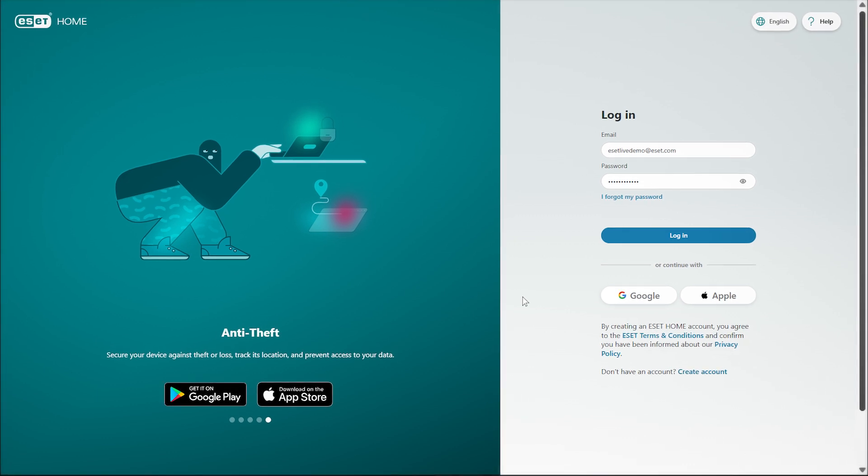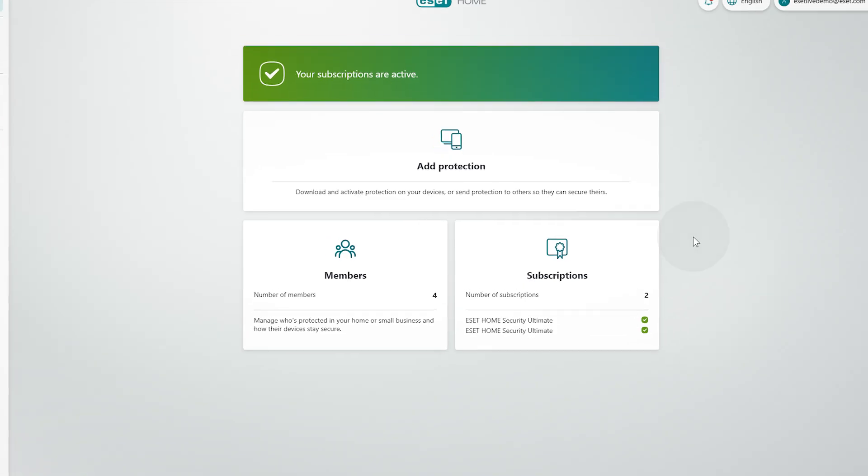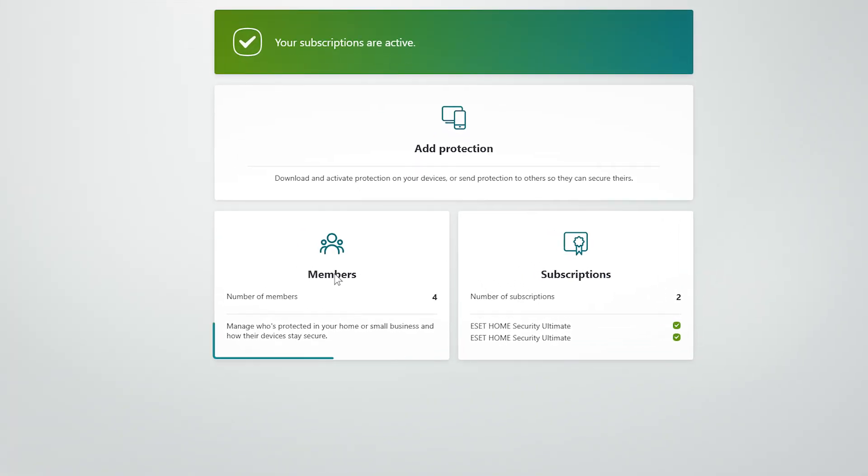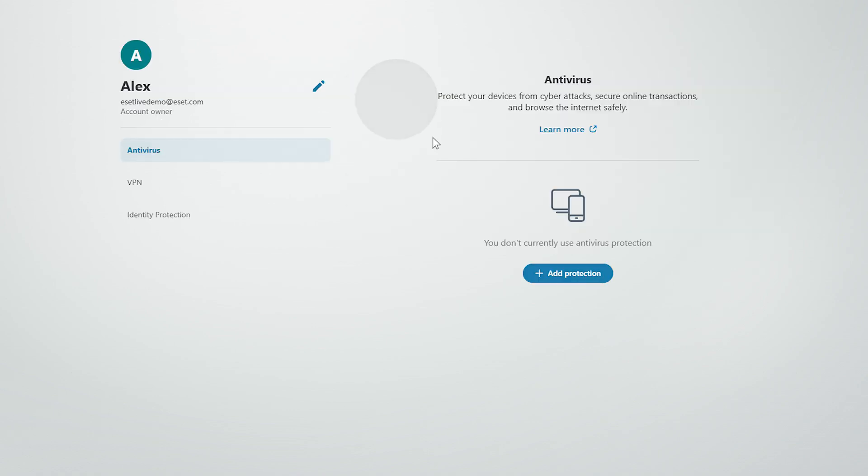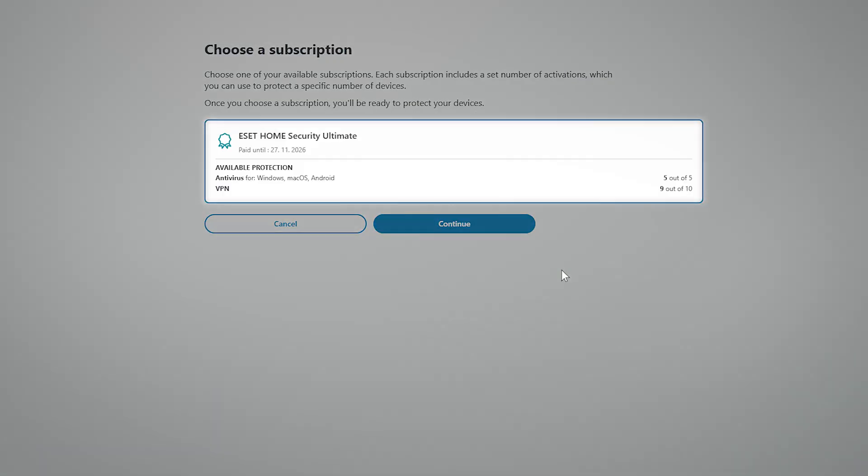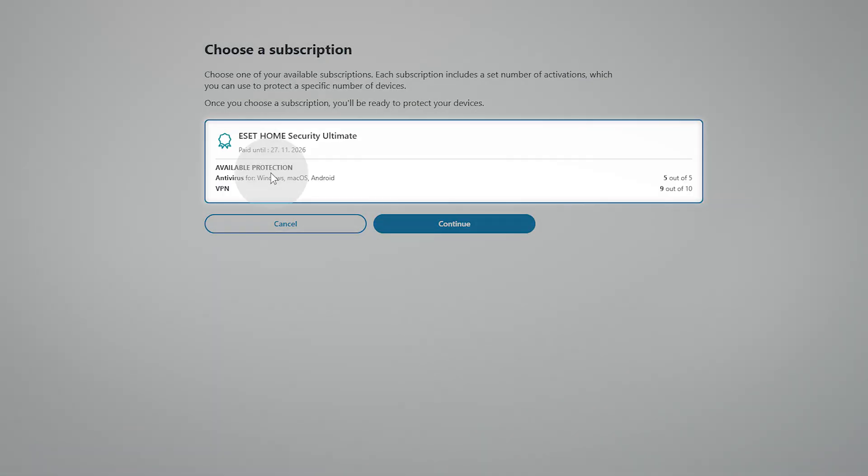To begin, sign into your ESET Home account at home.eset.com. In the menu, click Members. From the list, select the account owner, click Add Protection, select the relevant subscription, and then click Continue.